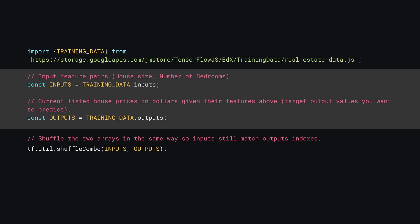Next, you can take the imported training_data object and create easy-to-read references to the training data inputs and outputs respectively. Remember here that the inputs are your features, the size and number of bedrooms, and the outputs are the house property values.